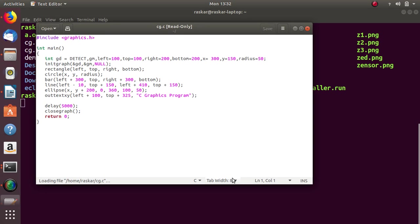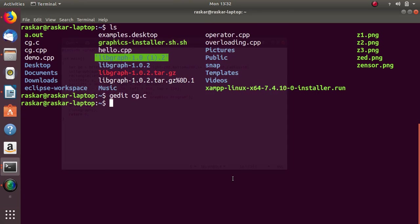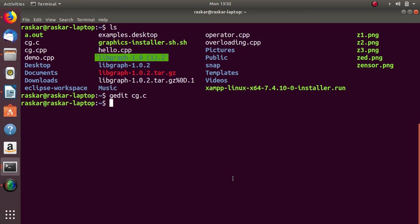This is one sample graphics program. So, I close that and I try to execute. So, how to execute?